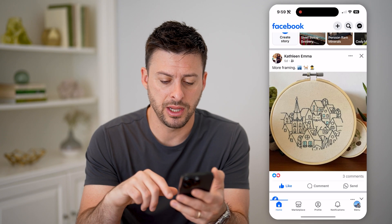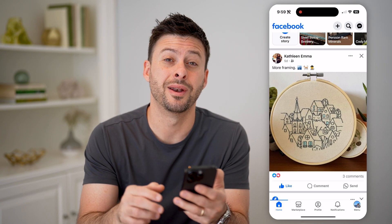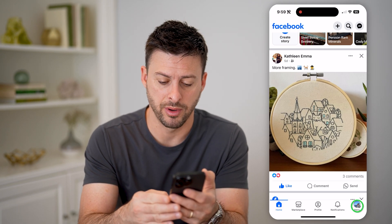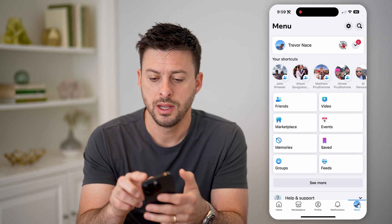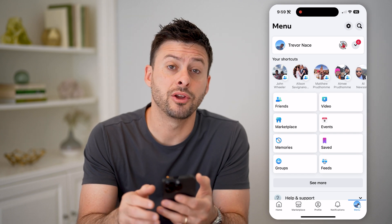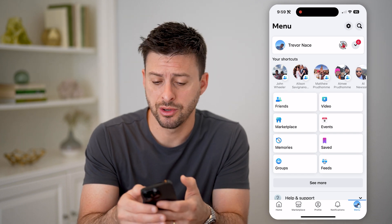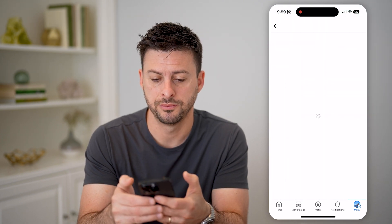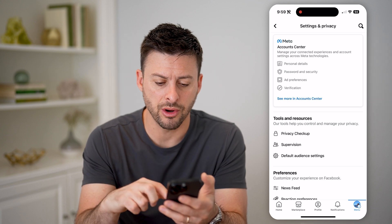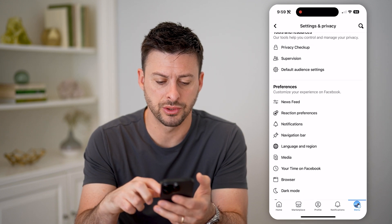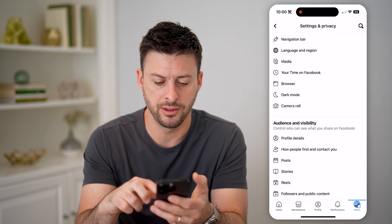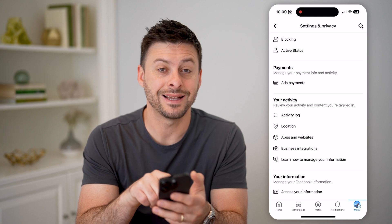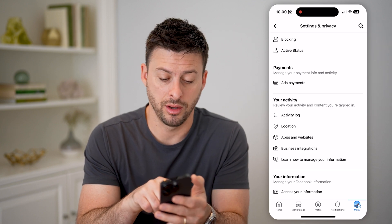To do that, let's hop out of here and tap on the menu profile icon at the bottom right. Now at the top right there you can see the gear icon — let's tap on that. Now that we're in here, all we need to do is scroll down and you'll be able to see Activity Log.